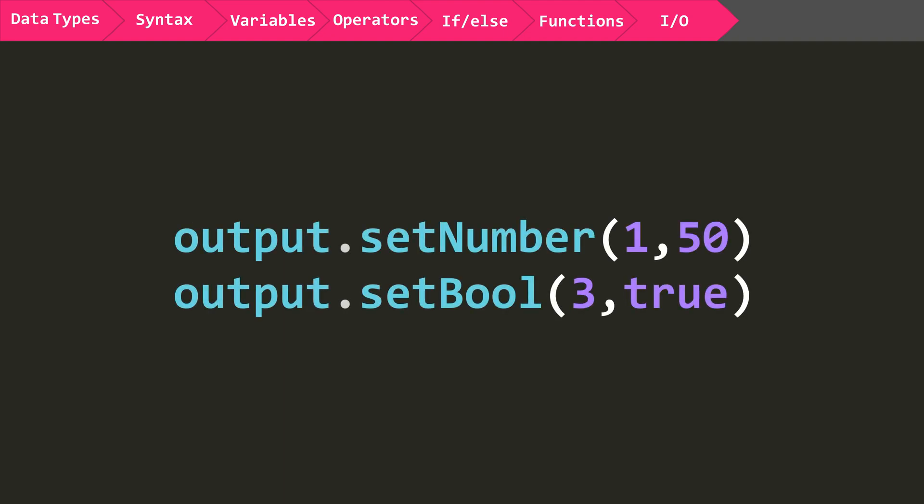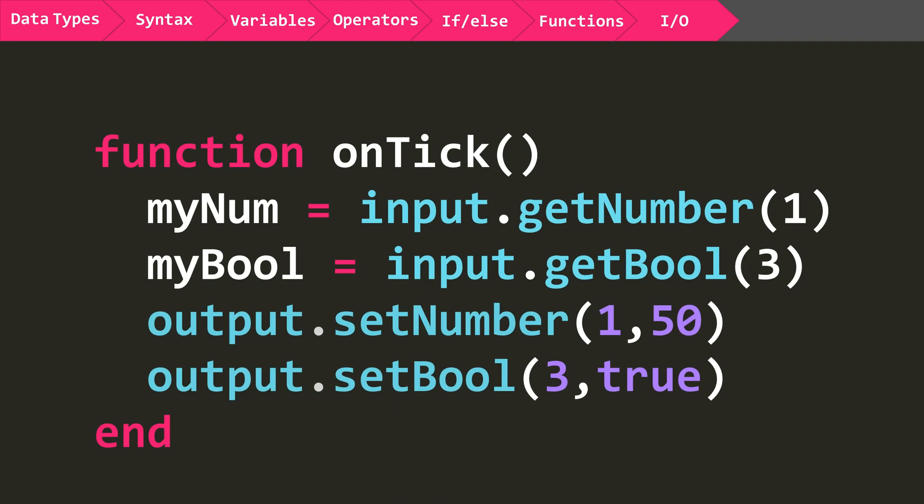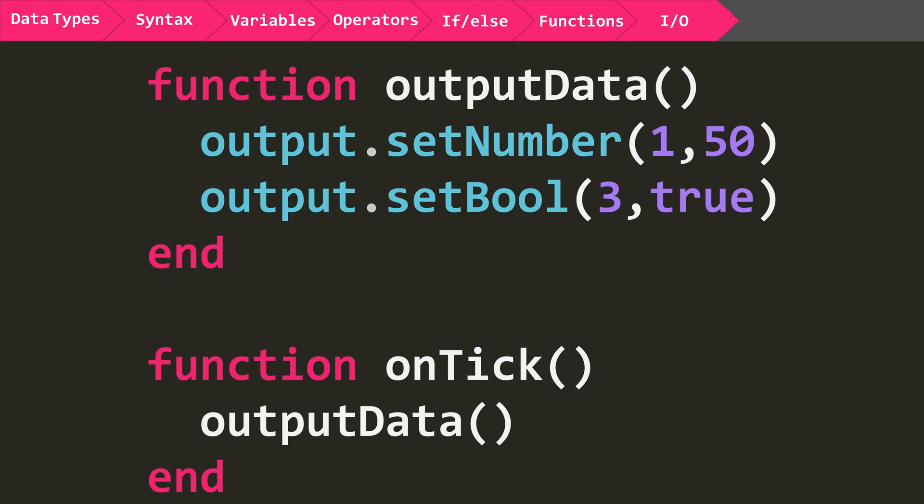Outputs are very similar. Here we are outputting the number 50 on the number 1 channel, and we are also outputting true to the number 3 bool channel. Now both inputs and outputs have to be inside the onTick function, and they will cause errors when put outside of the onTick function. However, they can be put in your custom functions that are called from onTick, like so.